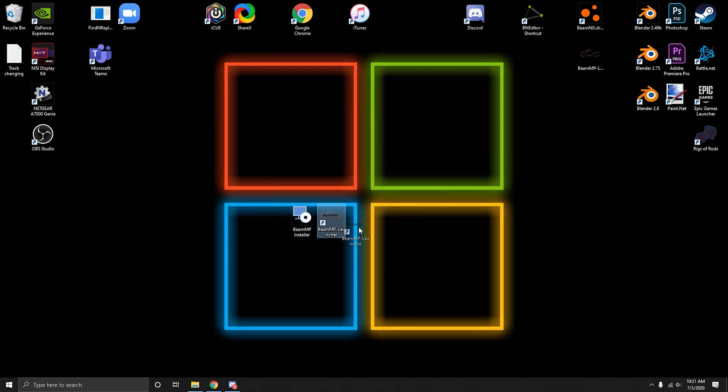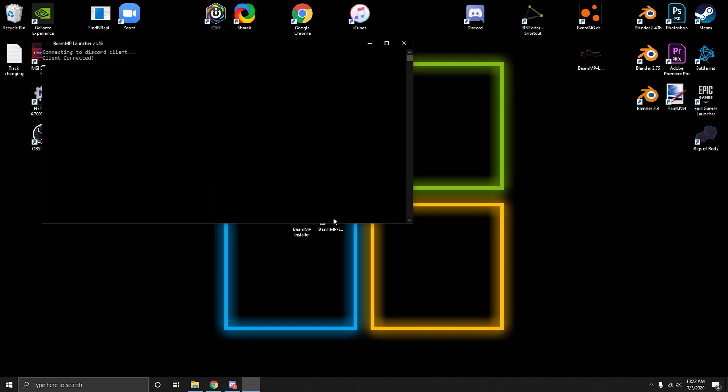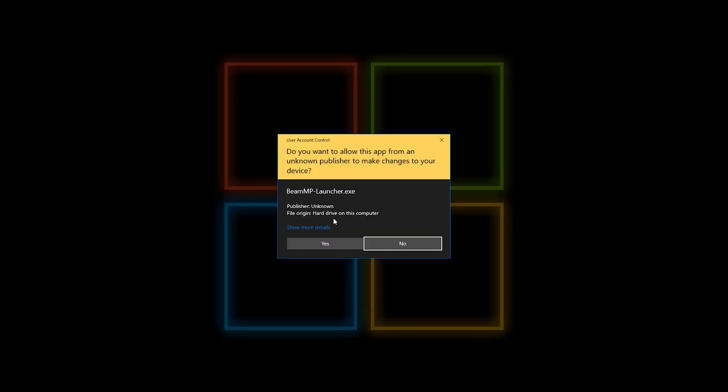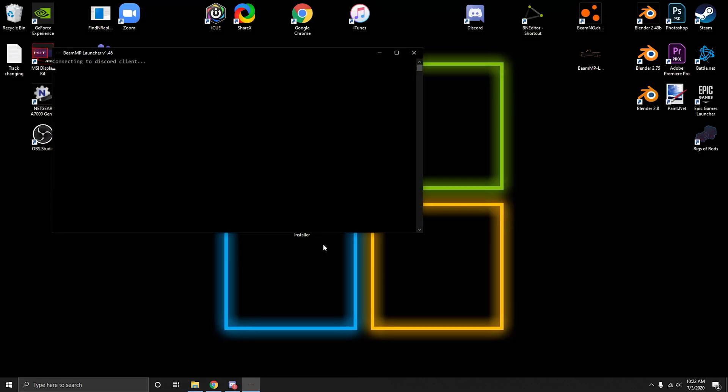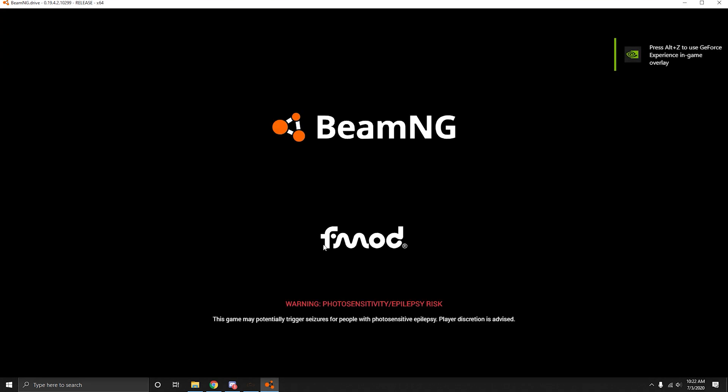Then you'll get this icon, BeamMP. It's pretty simple. You just open that, it opens, you say yes. This connects to your Discord. You're going to have the same name online as your name on Discord is. And then it's going to launch BeamNG.